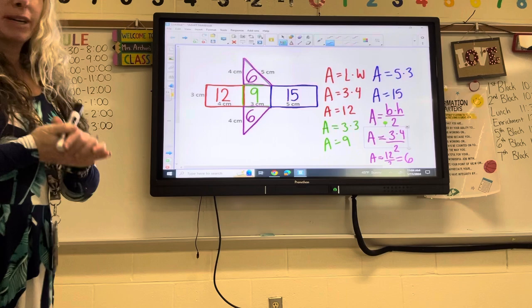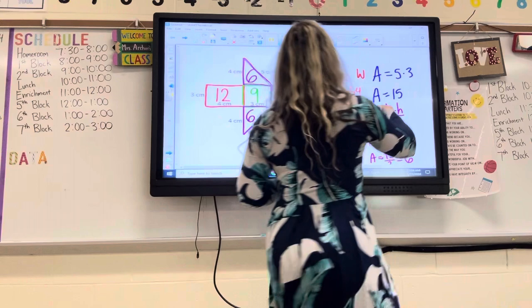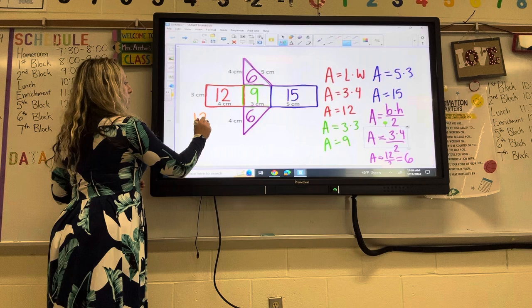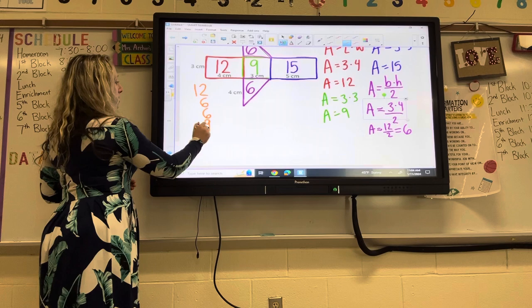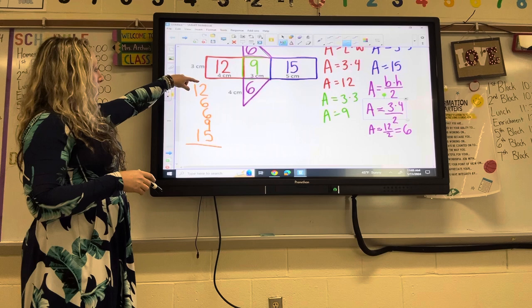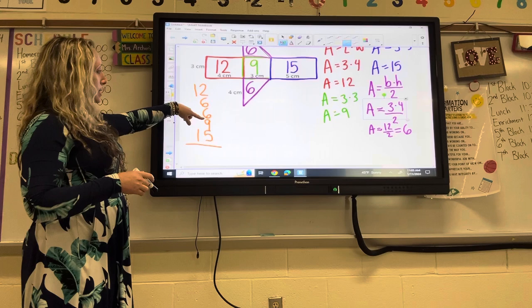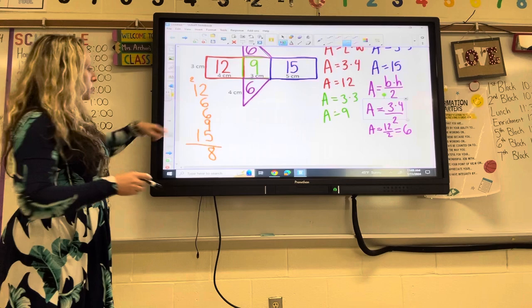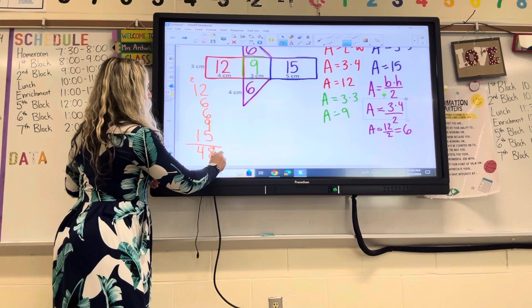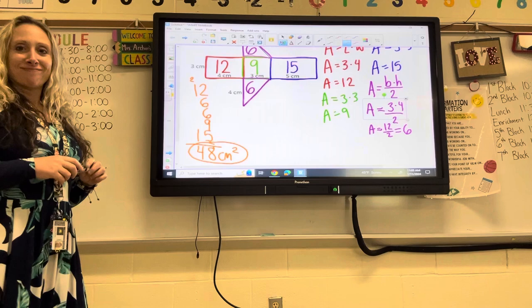Now I have the area of all five pieces of my triangular prism. The last step is to add everything together — you can use a calculator. We have 12, 6, 6, 9, and 15. Adding those together gives us 48. My answer to the whole problem is 48 centimeters squared.